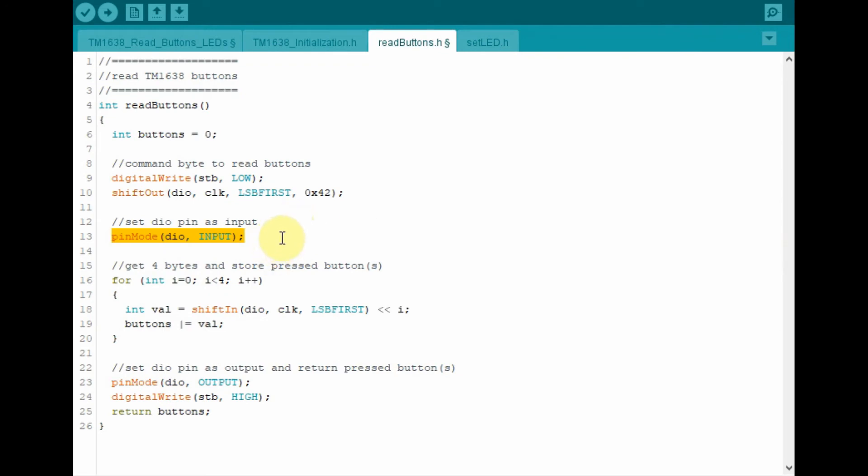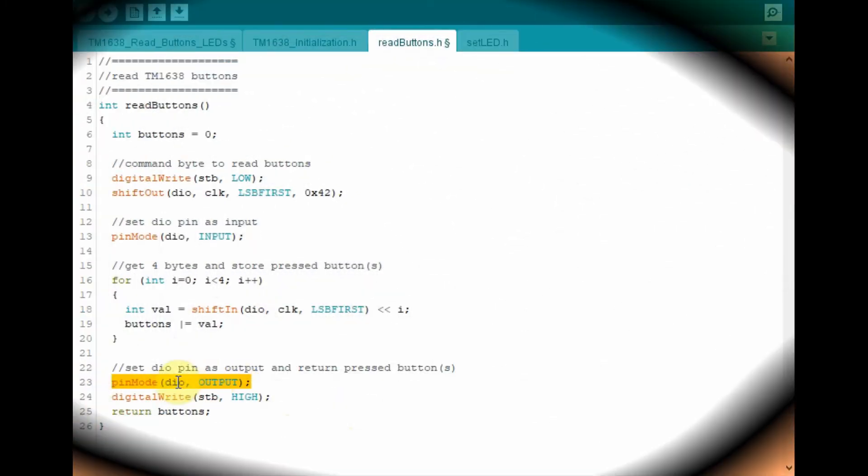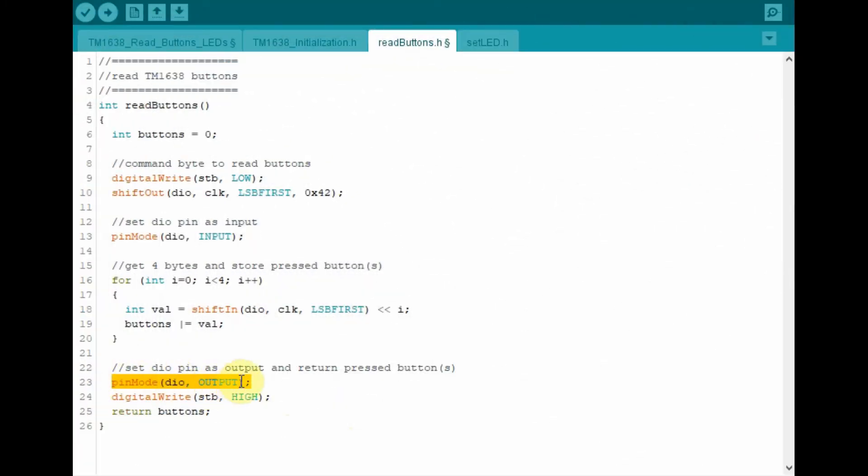Next we set the data pin as input. And using this for loop, get the four bytes from the controller and then OR them together and store them in variable buttons. Next we set the data pin as output. And then return buttons back to the calling function, which is the loop function.